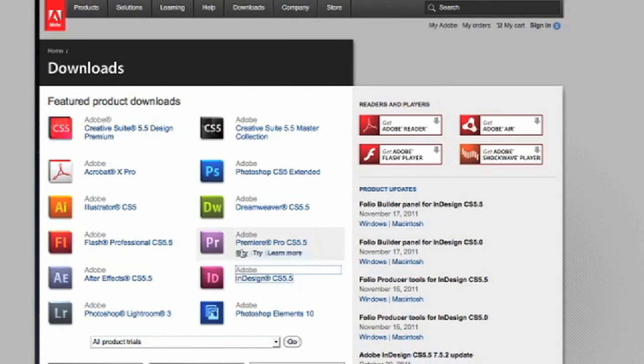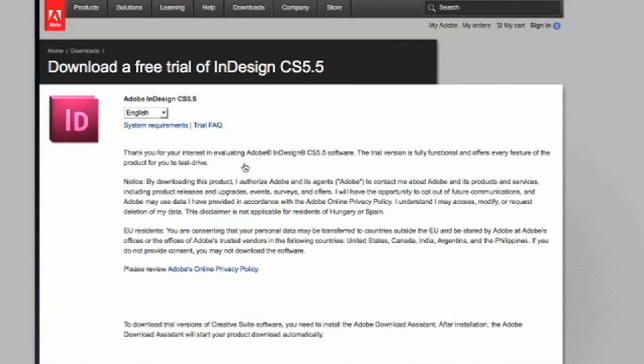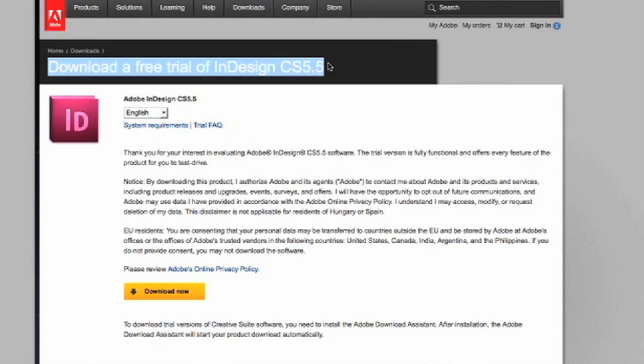You will need to have this program installed on your computer. If you do not, you can go to Adobe.com and they have free trial versions for both the PC and Mac format.